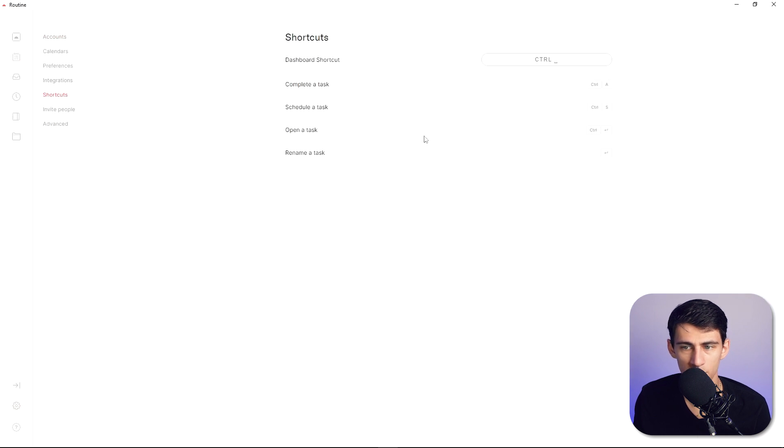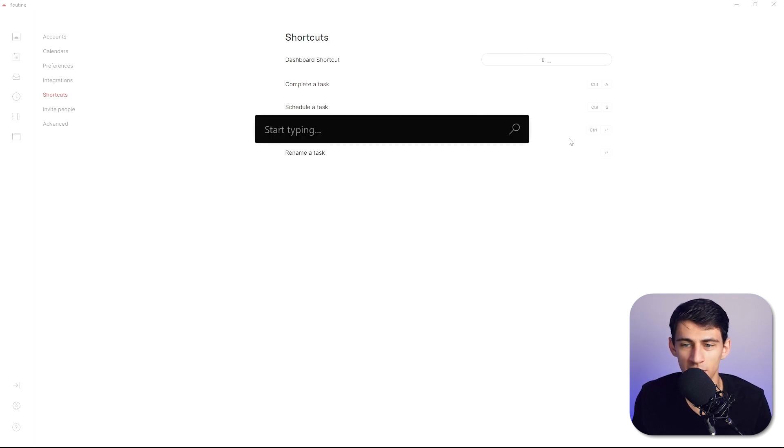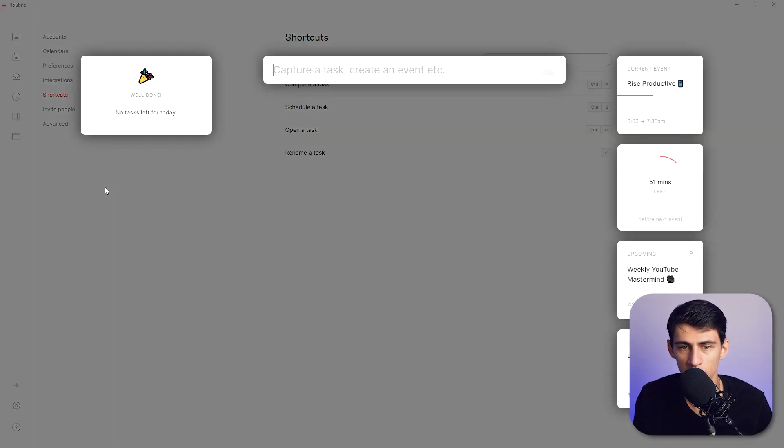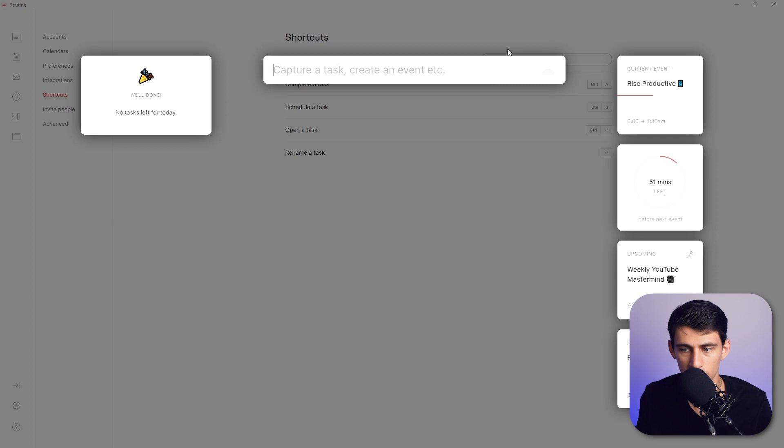You can do dashboard shortcut by pressing control space so I had to rebind it because I had something else to control space. But if I do this key bind right now you'll see that it captures a task, creates an event or whatever you want here.